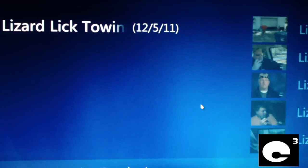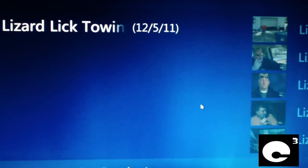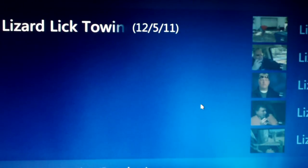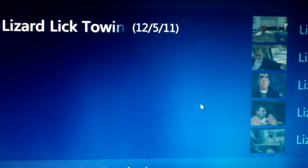The cool thing about Windows Media Center is if your computer has a TV tuner, you can set your computer to be a DVR, which makes things very convenient for recording your favorite TV shows. For example, Lizard Lick Towing on TruTV is one of my favorite shows to watch, and I'm just going to show you one serious flaw with Windows Media Center.